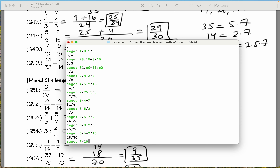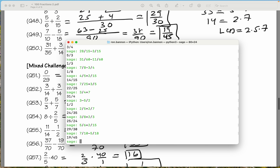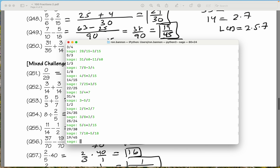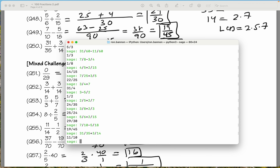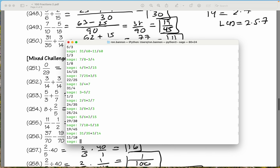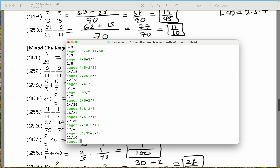The next one is 7 tenths minus 5 eighteenths. What do you get there? 19 over 45. We're doing fine. 31 divided by 35 plus 3 fourths. What does that give me? 11 tenths. We're doing fine.